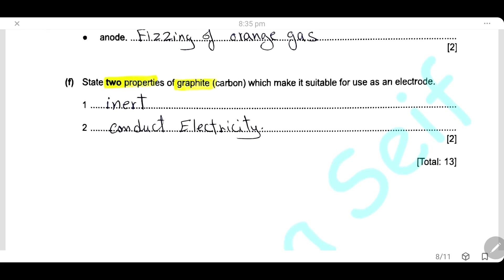State two properties of graphite that make it suitable for use as an electrode. First, graphite is inert — it will not react with the electrolyte or the products of electrolysis. Second, graphite is a good conductor of electricity.